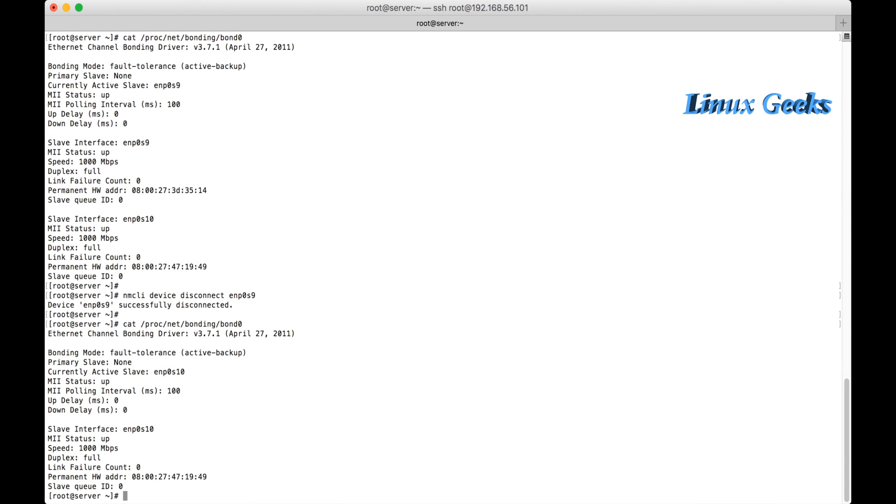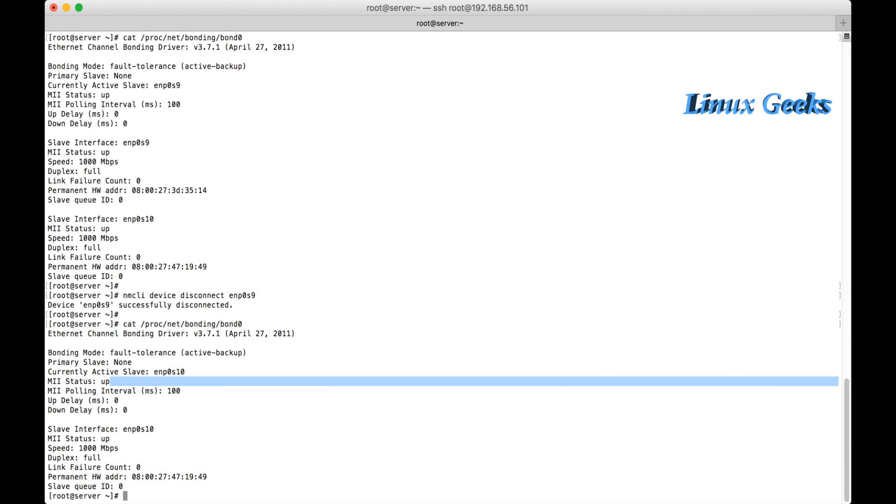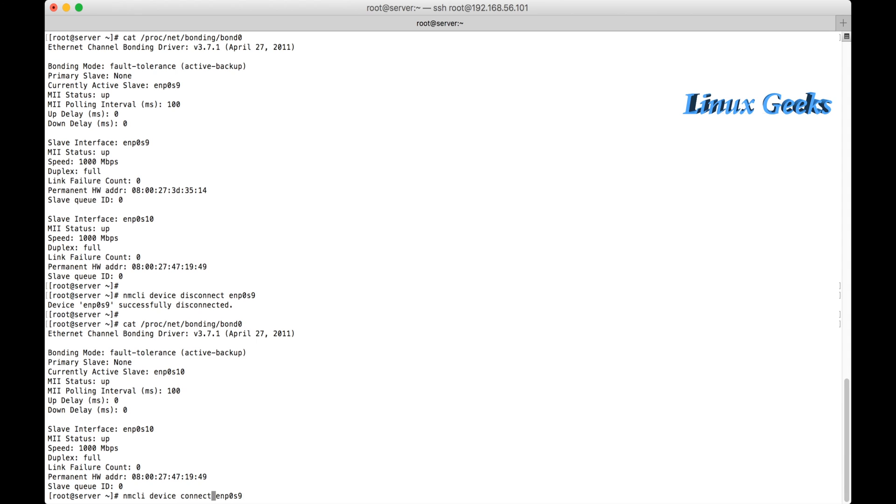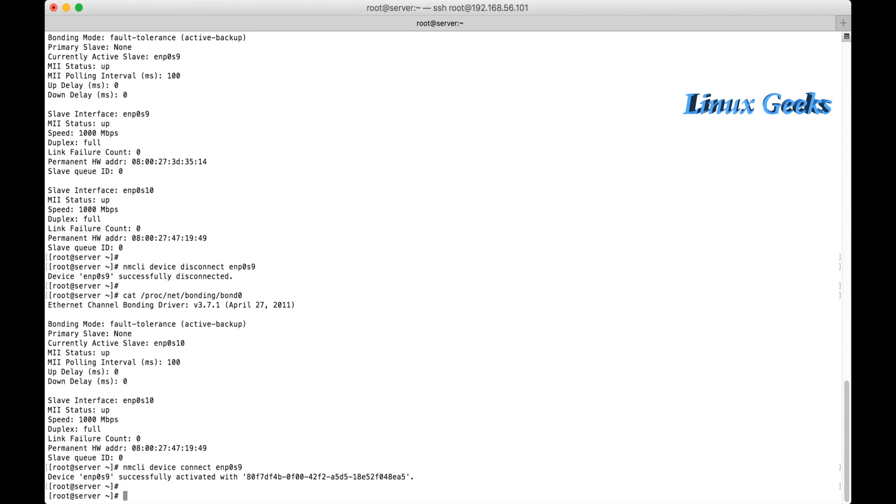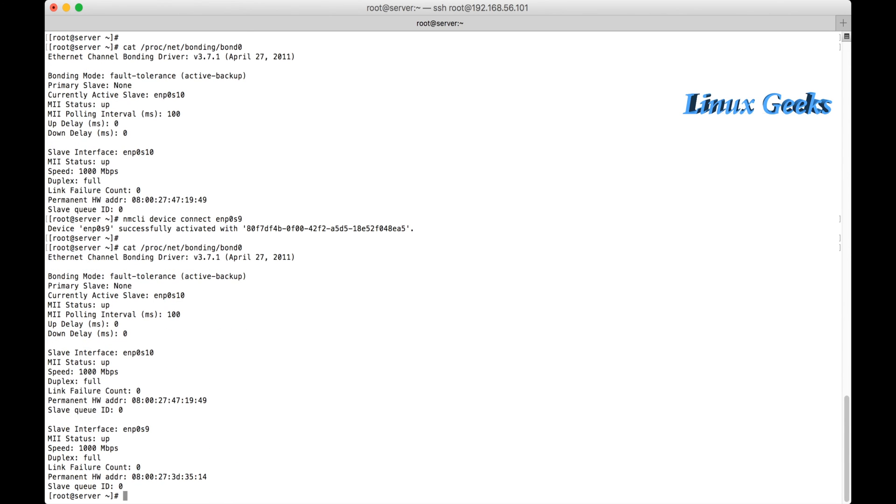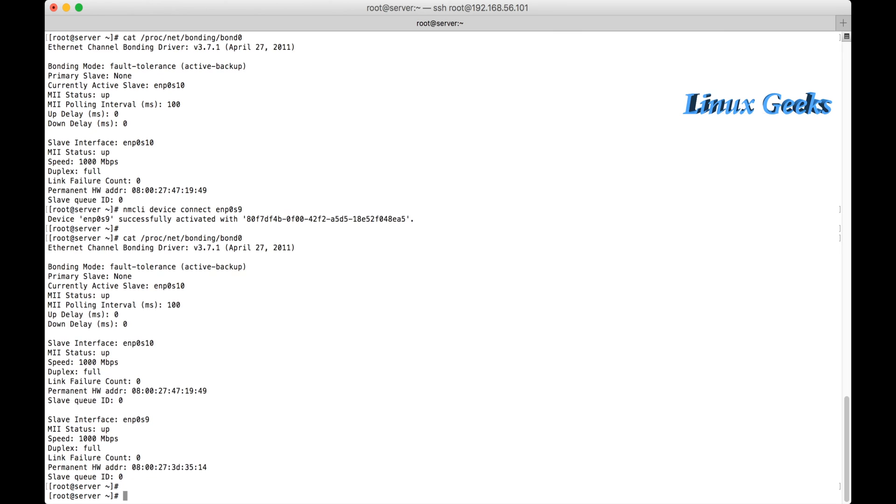Now we can see the bond switched to enp0s10. This is the mode of active-backup. This is fault tolerance. If the active one disconnects, the standby slave will be automatically switched to master mode. Let me connect it: nmcli device connect enp0s9. We can see that still the s10 is active as a master.